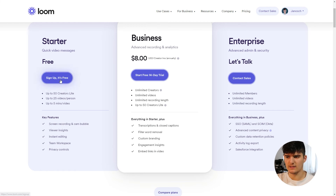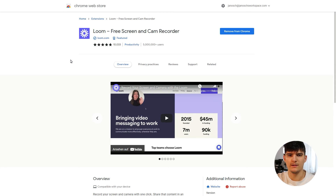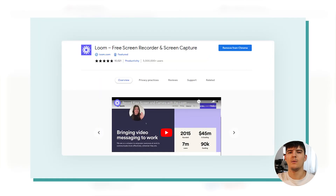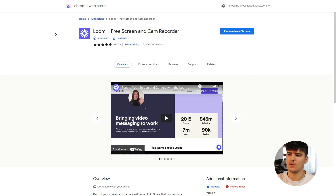You can click on sign up for the starter plan or one of the business or enterprise plans, and you'll be taken through their signup process. Next you'll want to install the Chrome extension from Loom, which is the primary tool you'll use to quickly create videos while working in your browser. Be aware that this only has support for Chrome right now, so if you're using Firefox or Safari you'll need to use the desktop application. If you're on Chrome, install the extension from the Chrome Web Store.